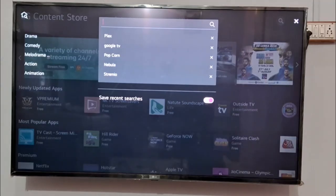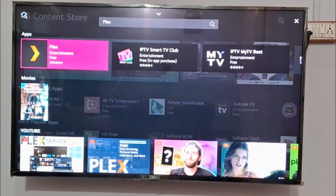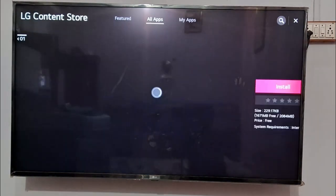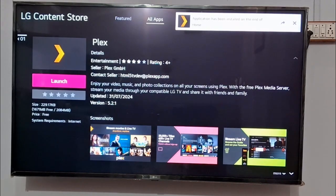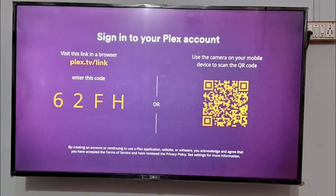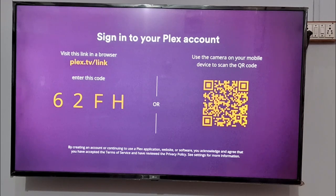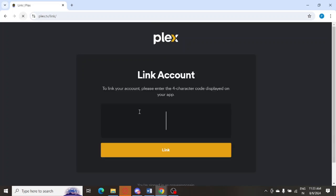You can see the Plex app is showing — I just installed it earlier, so I need to install it once again. Go to the Plex app and click Install, then launch the application. Click on Sign In and open the link shown on your system or phone. I just need to enter the code — I'm already logged in, so I enter the code and click Link.